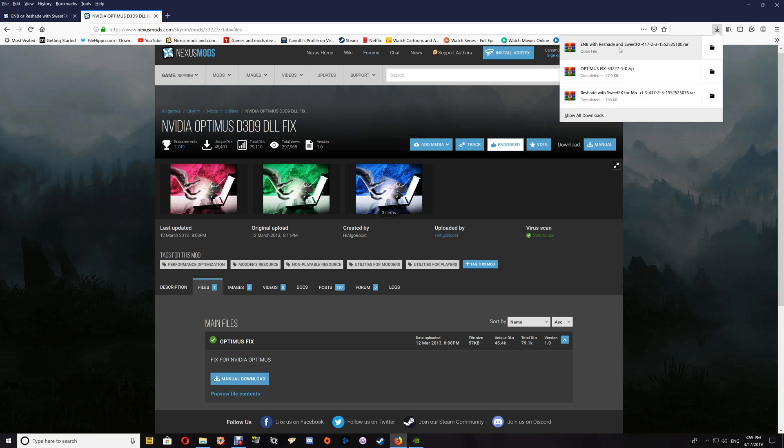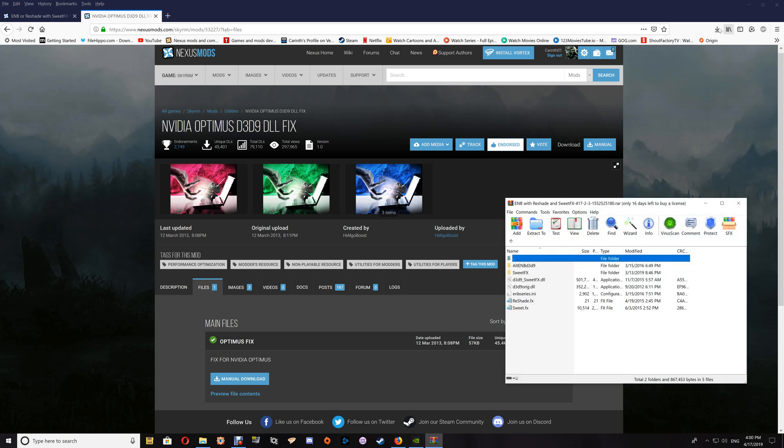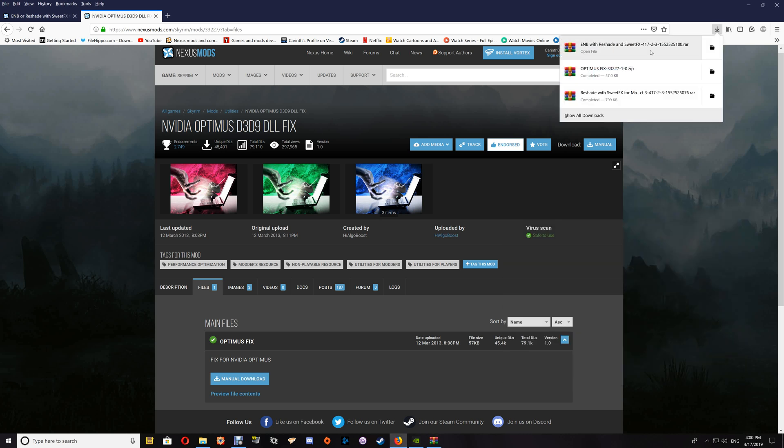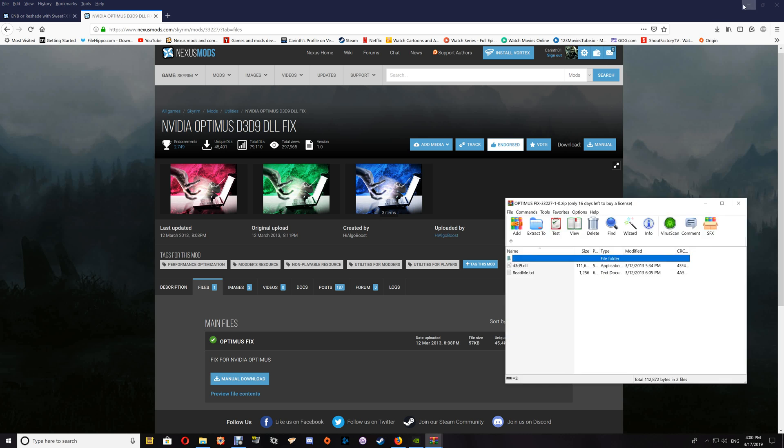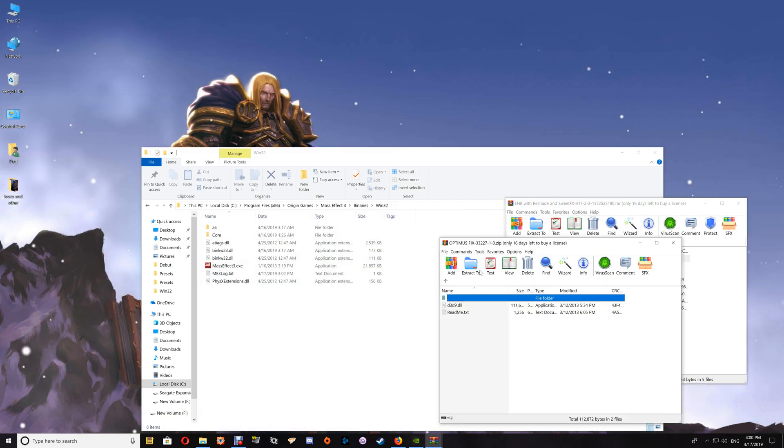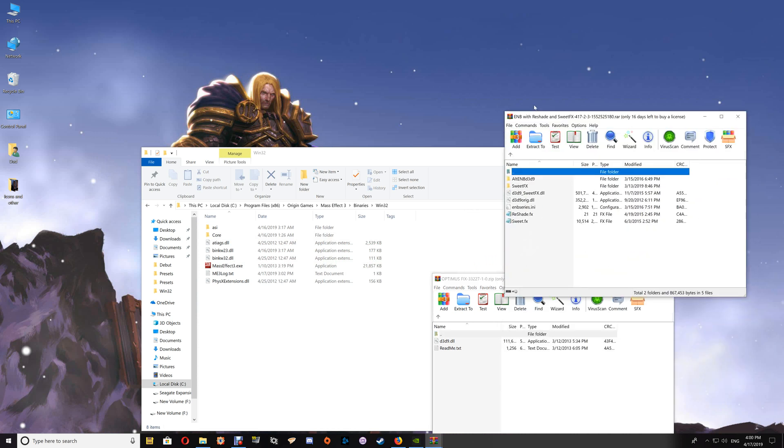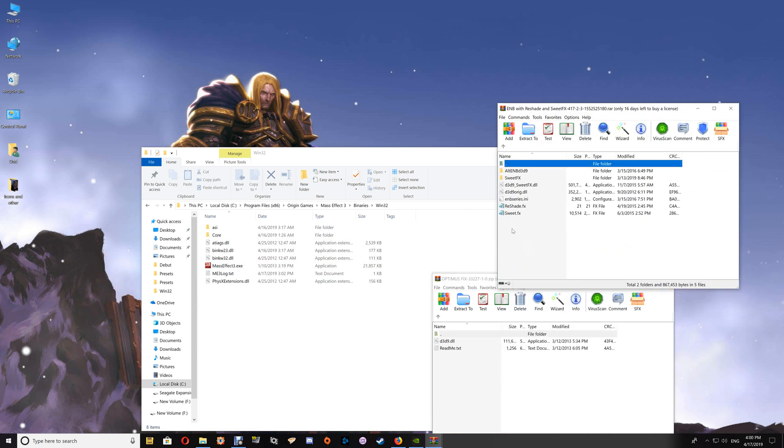It will bring up the Nvidia Optimus D3D9 that you'll need, and you would just download that along with the ENB Reshade and Sweet Effects. You want to open those two files and you're actually going to put both sets of files into your Binaries Win32 folder here.